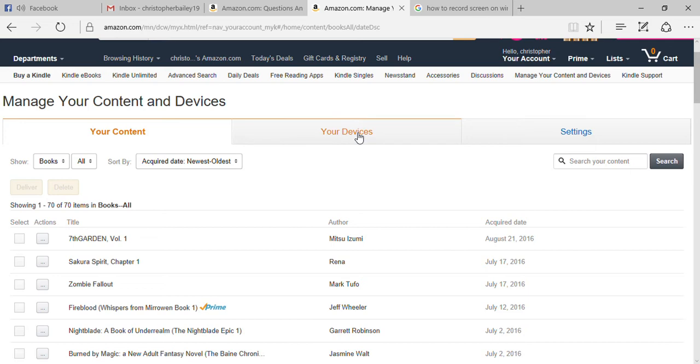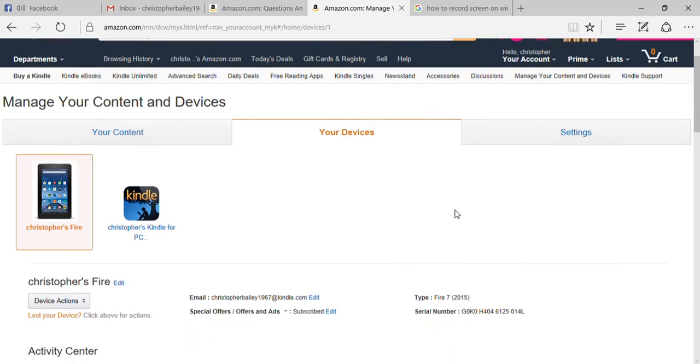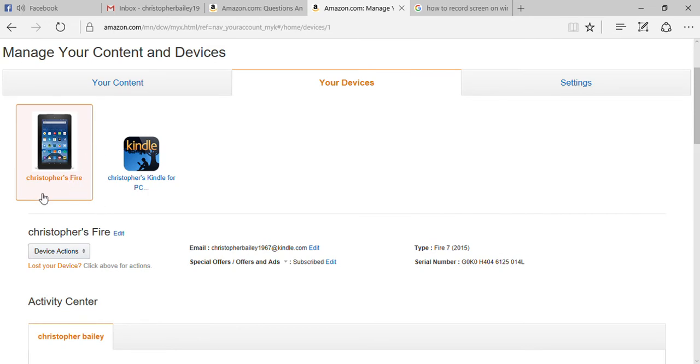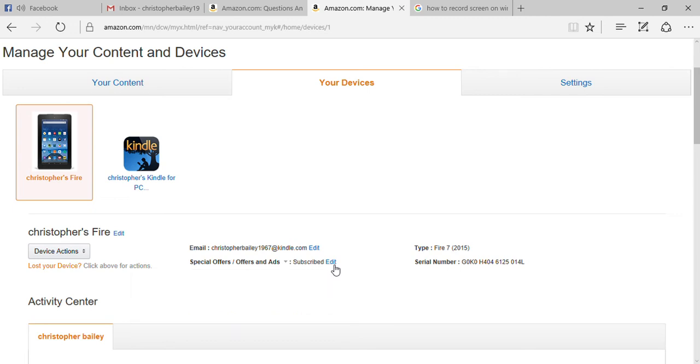Right there in the middle. If you're not already clicked on it, click on the tablet that you want. Then you're going to look for 'Special Offers and Ads'. It's going to say you're subscribed, so you're going to edit that.